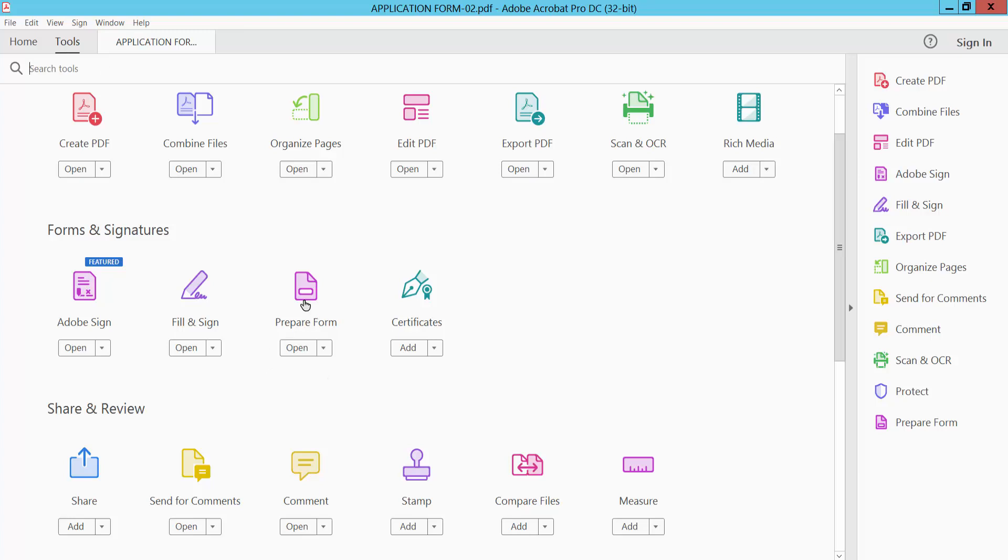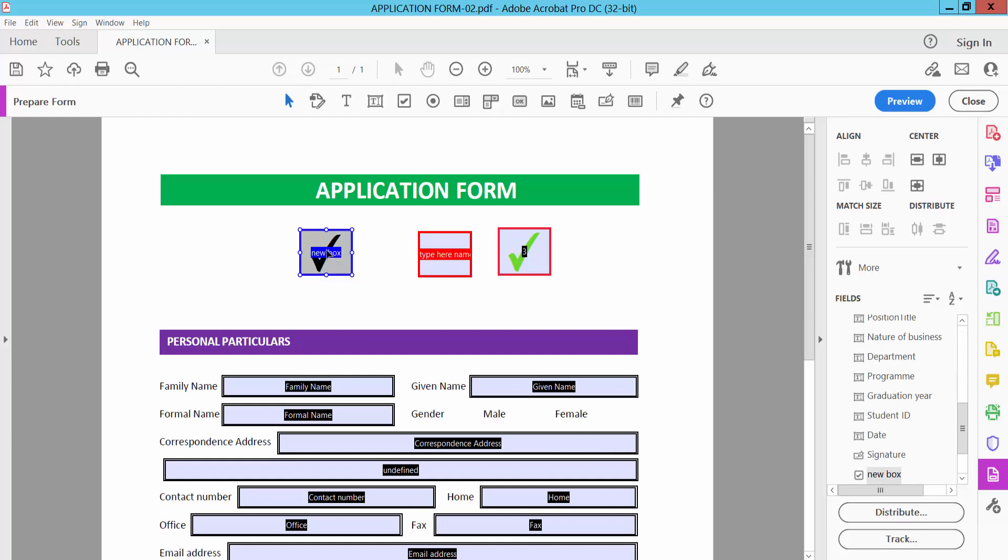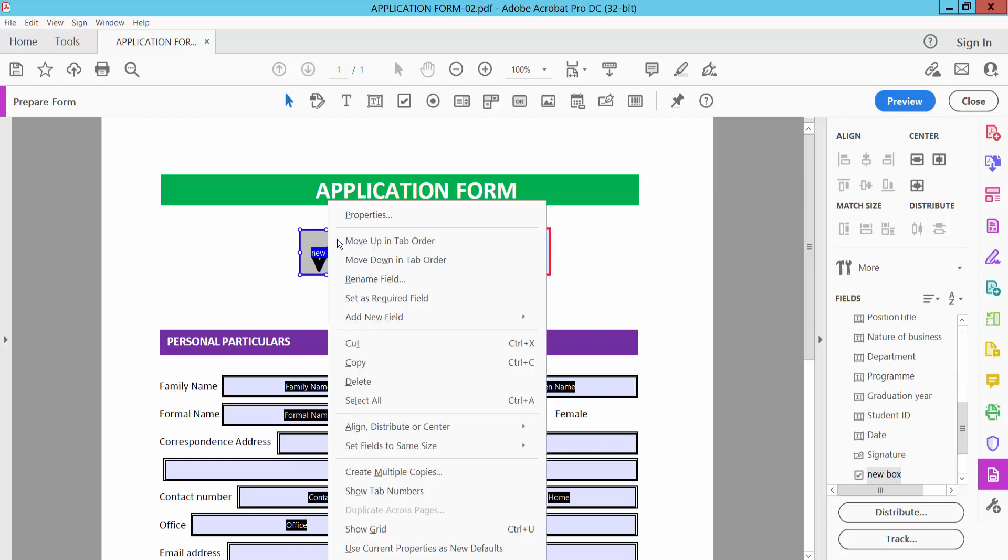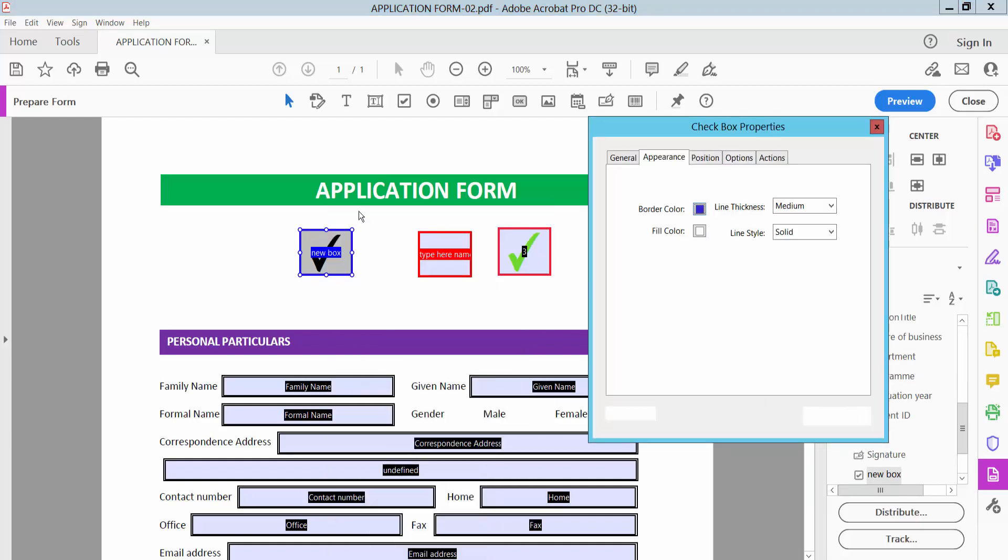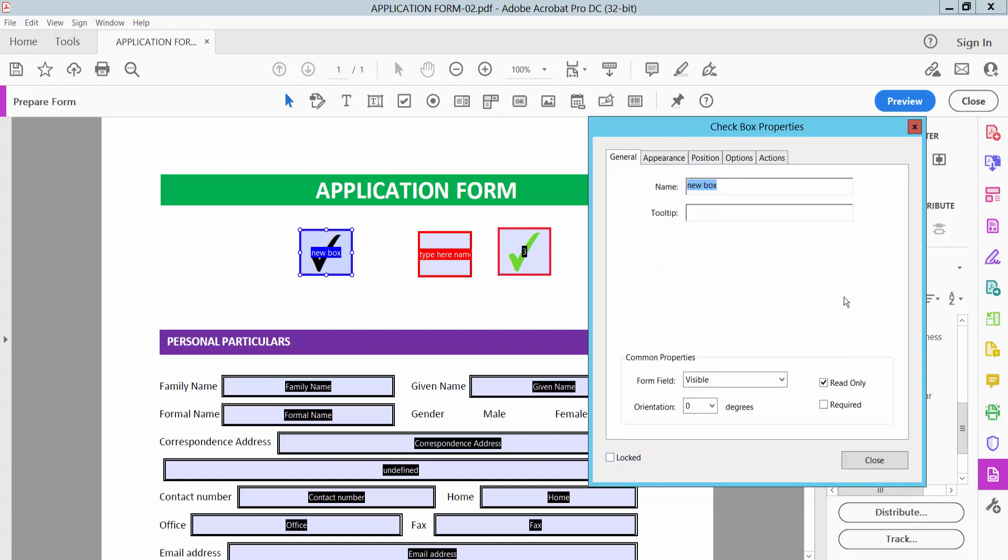Here you will find the Prepare Form option. Select it. Now click on the checkbox and click the right button for Properties and open this Properties dialog box. Select the General option and simply uncheck the read-only option.